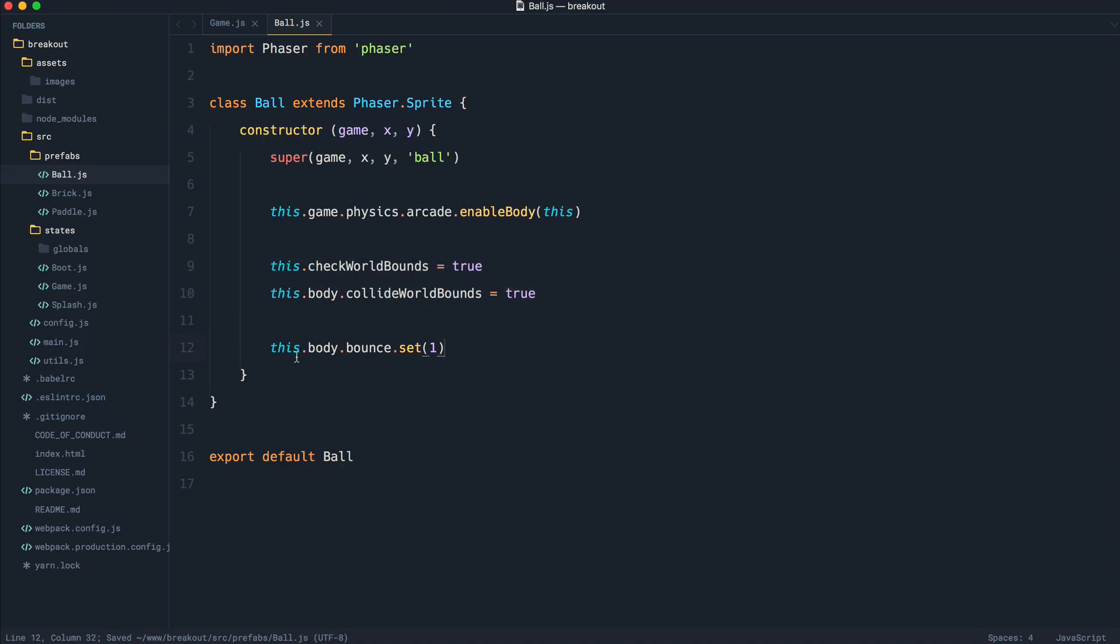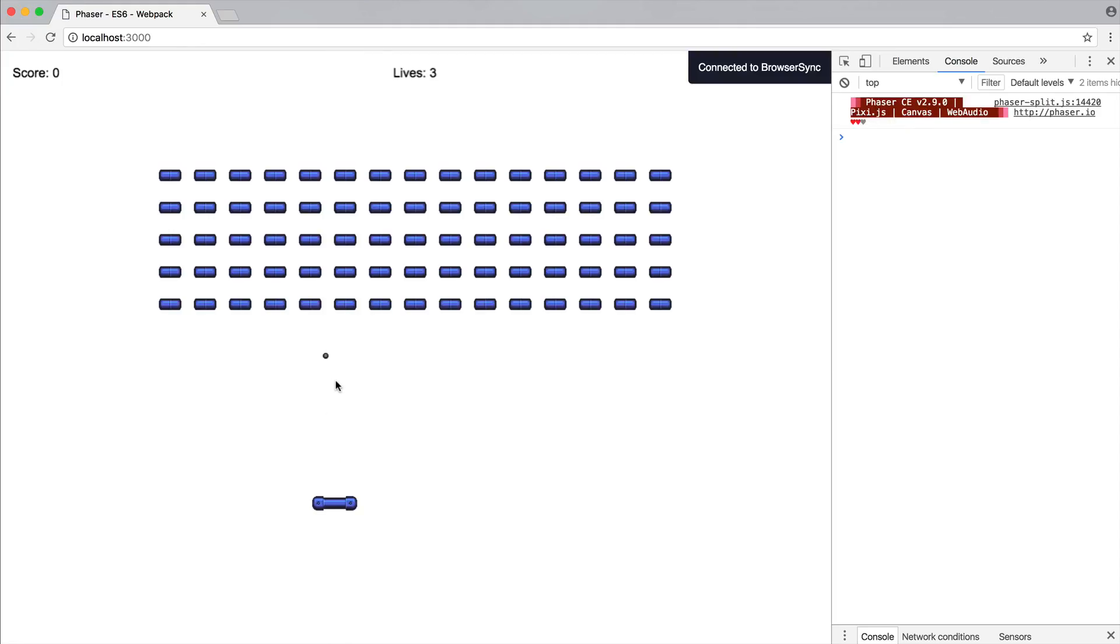And of course, we set the body bounce as well. So if I get rid of this, notice that when I click, that's going to go ahead and just stick like that.